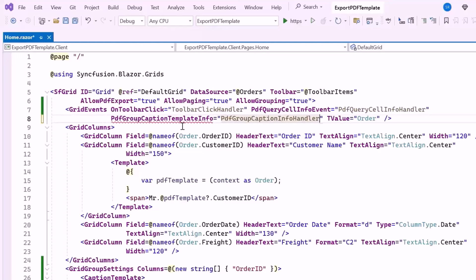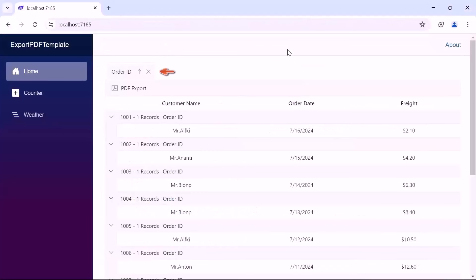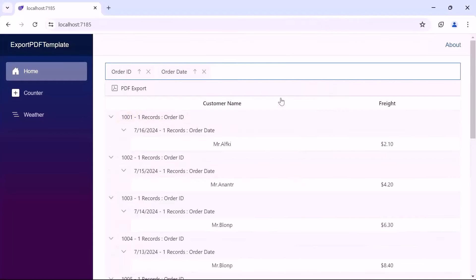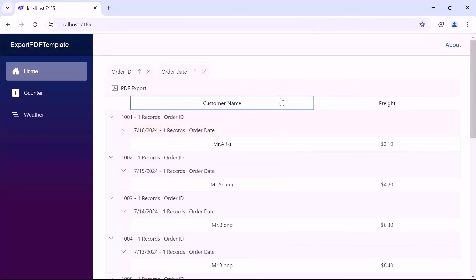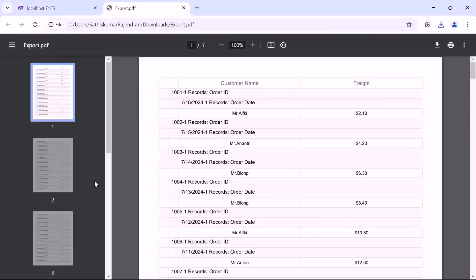Then I bind this method to the PdfGroupCaptionTemplateInfo event. Now you can see that the order ID column is grouped and the formatted group captions are displayed. When I group the order date column, notice the provided formatted group caption. Upon clicking the PDF export button and opening the PDF document, notice that the data grid is successfully exported with the provided formatted group captions.